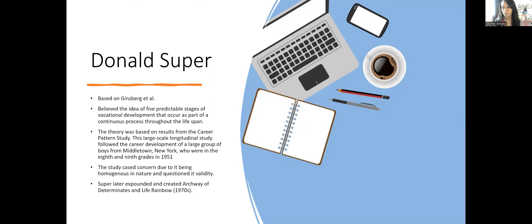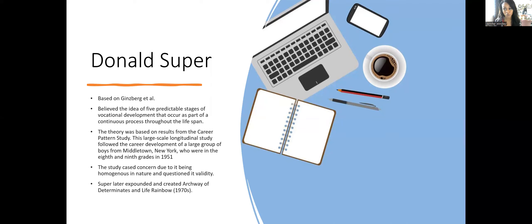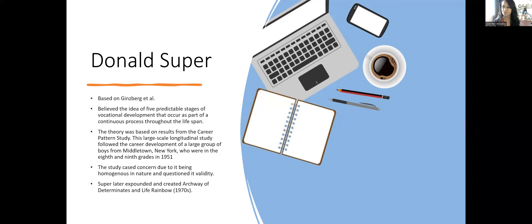Super expounded and created the archway of determinants and the life rainbow career theory. Today we won't go over those—they deserve their own video. We'll just talk about the developmental task and vocational task that align with Ginzberg.